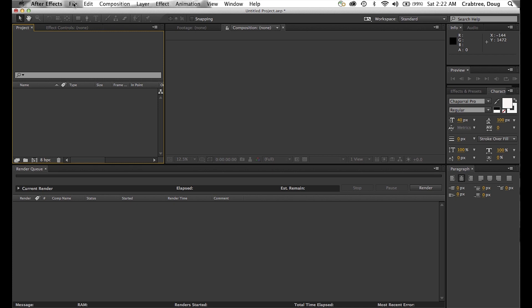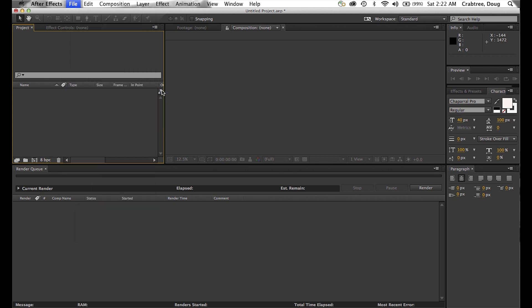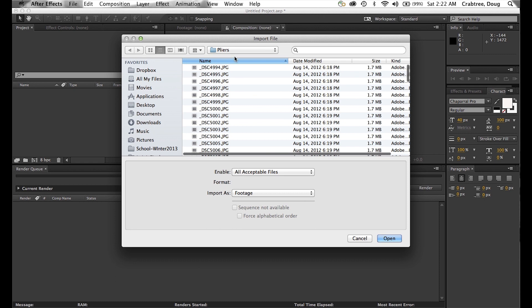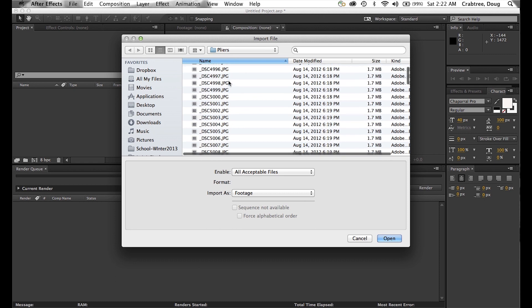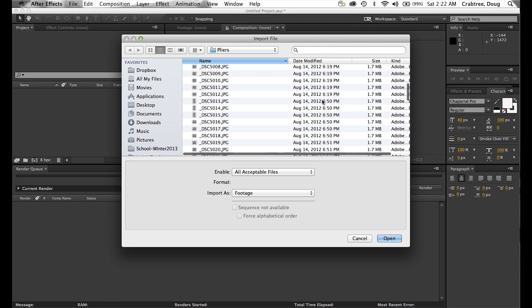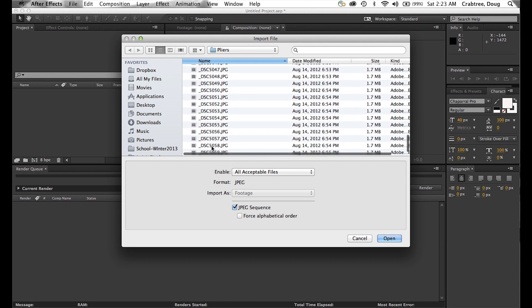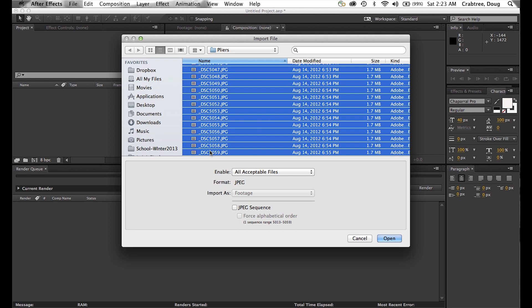Let's start by going to File, Import. Here I have a bunch of pictures of pliers that I took in the driveway. The sequence I like starts at 6:50, and the creation date goes down to 6:55. I'll leave all of this alone and go to Open.